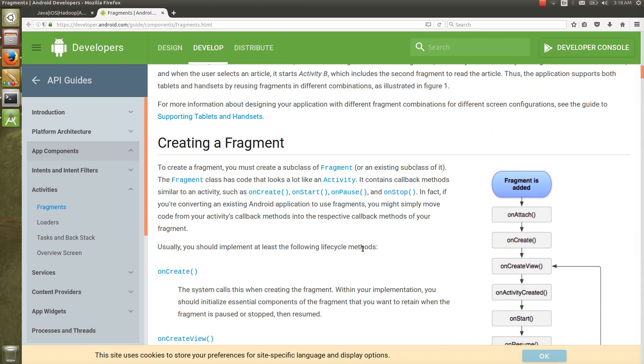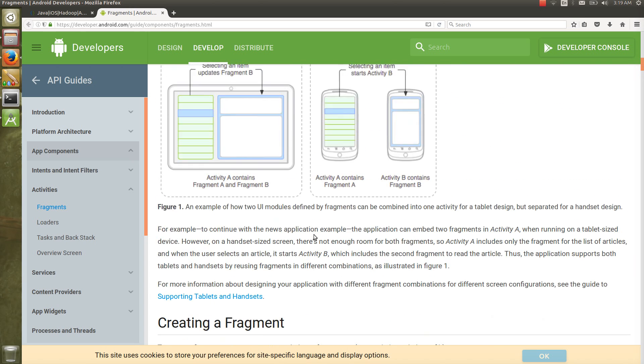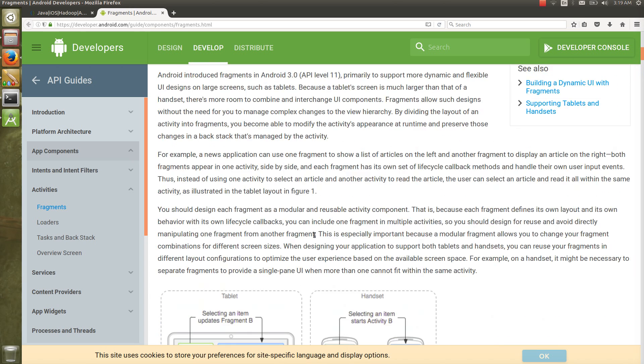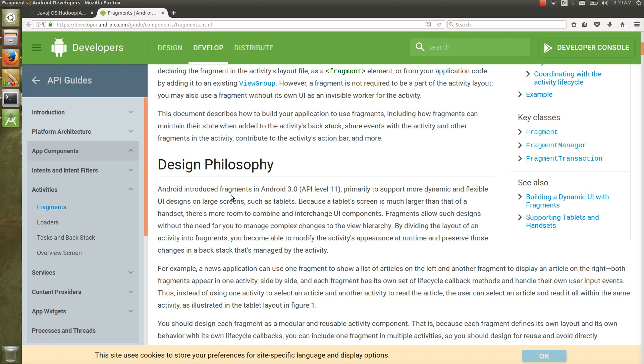Make sure that there is no existence of fragment without activity. Activity is very important because fragments are loaded on top of activity. Activity is the container and fragments float on top of activity.